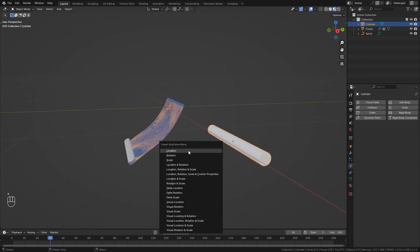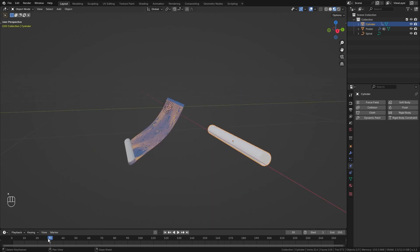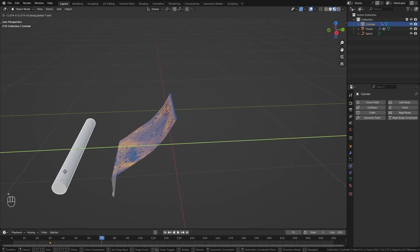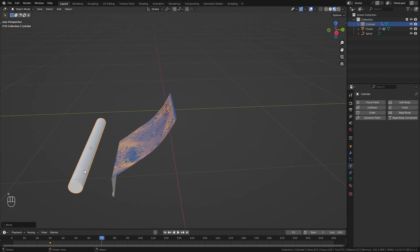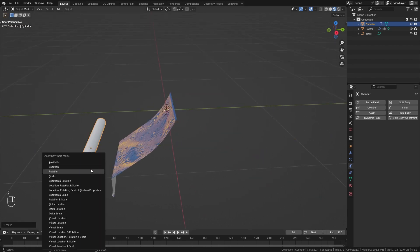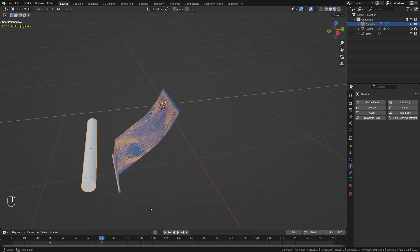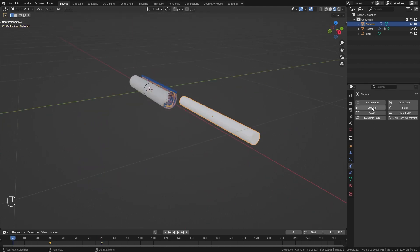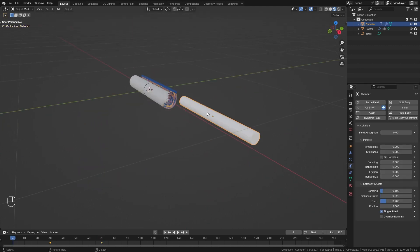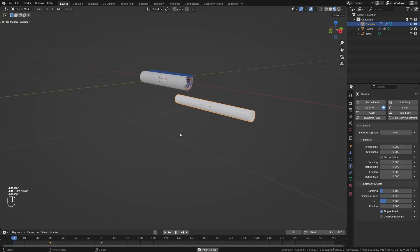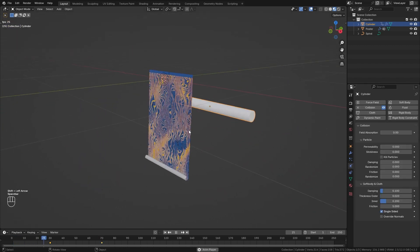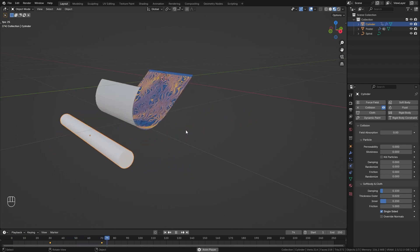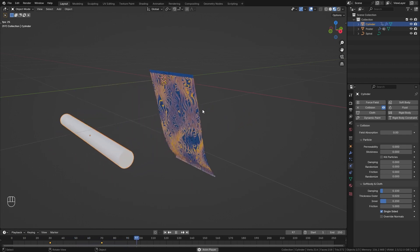On frame 70 I'm going to move it along the Y axis, press K again for another location keyframe. Now let's also make it a collision object and when we play this simulation you can see that it can also interact with animated collision objects.